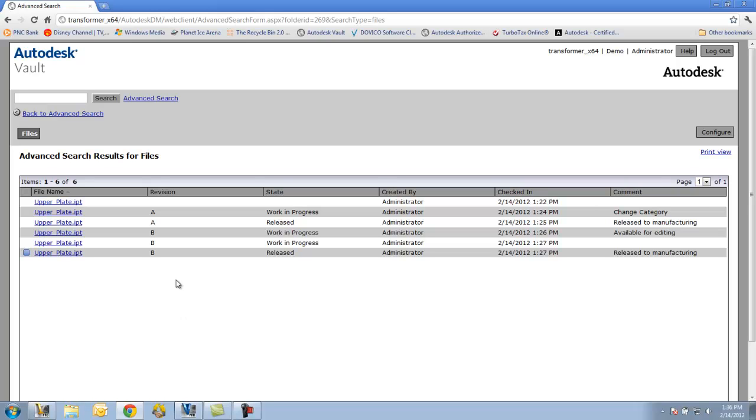So, this will give me the ability to view, search, and print just like I would if I was in the actual Vault. But I'm doing it from a Vault client or a Vault web client, doing it remotely through that application.